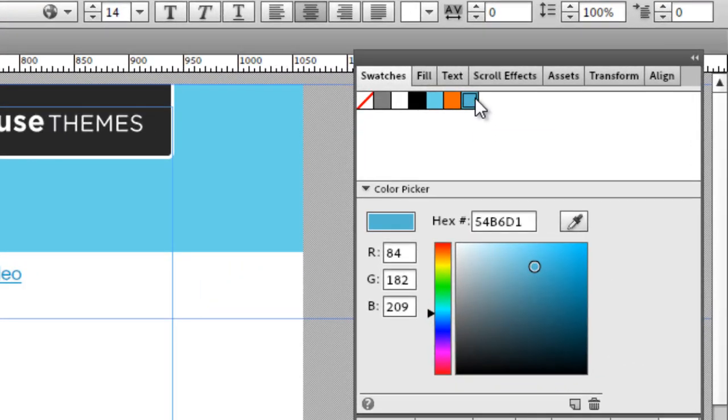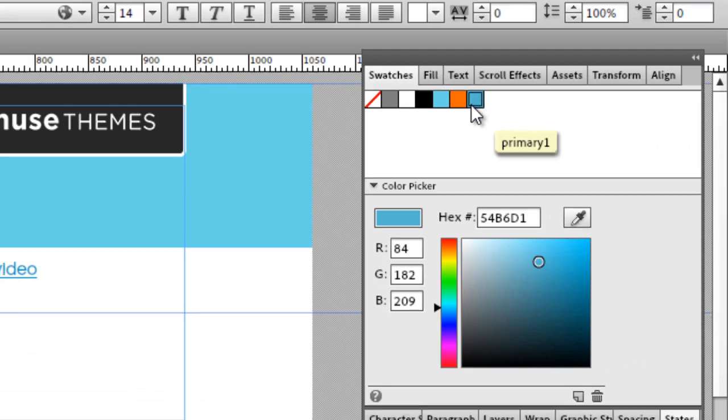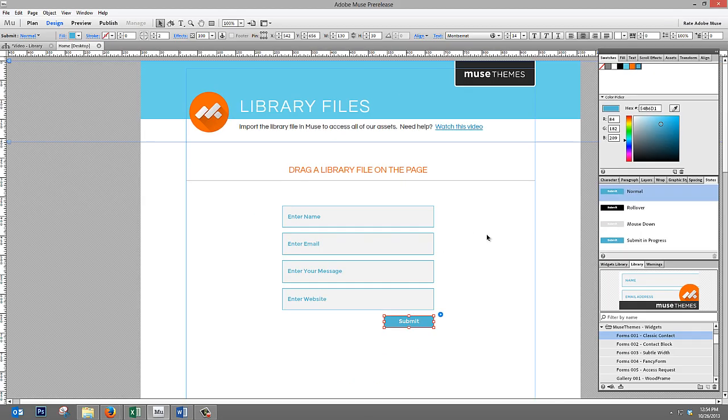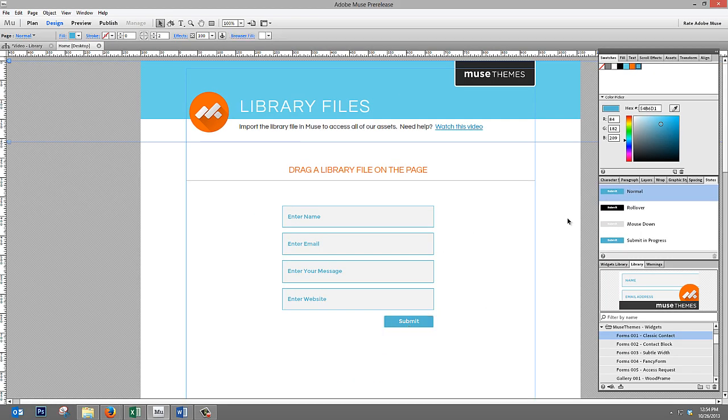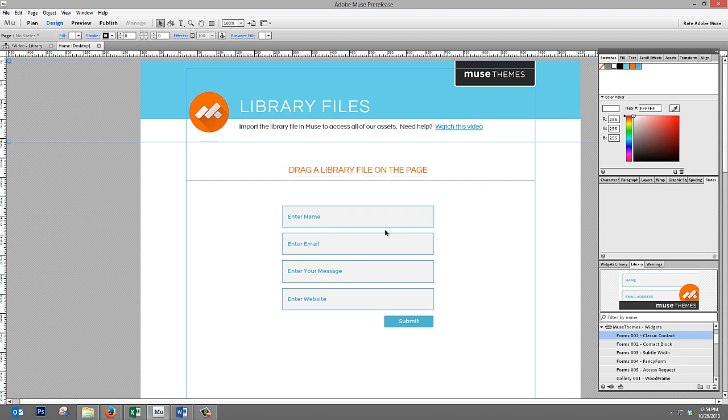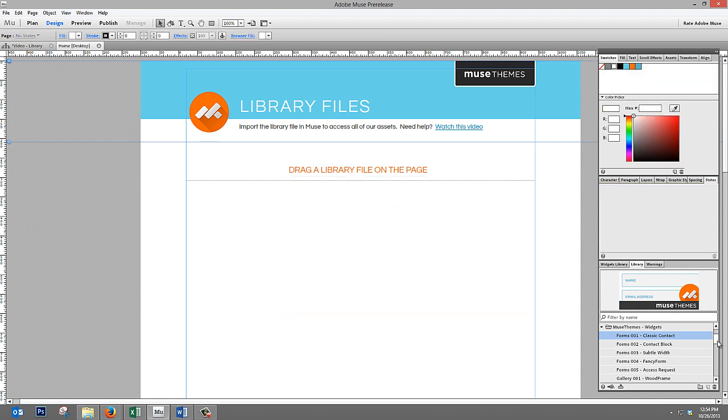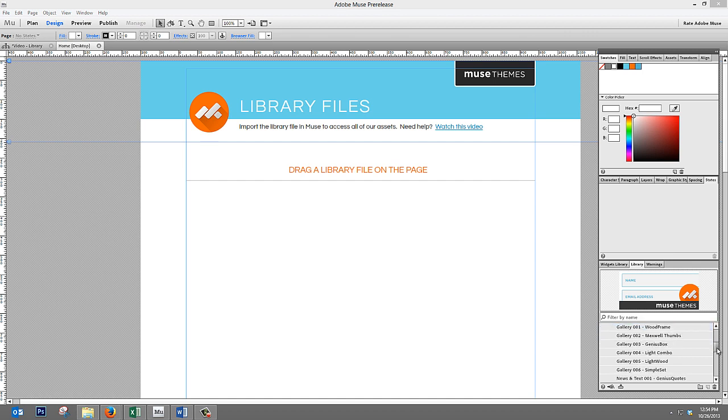this widget uses a swatch that we've called primary1. If you move up to our swatches panel and mouse over it, you can see that's what it's called. These widgets will always inherit whatever the color called primary1 is. So, if we delete this out,